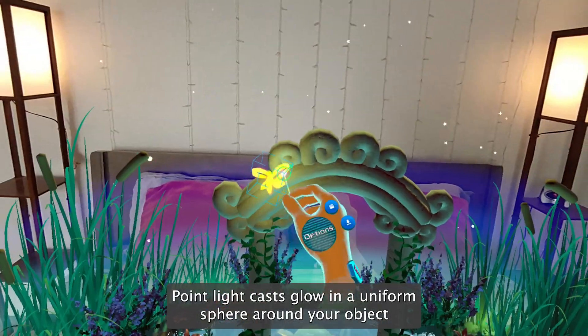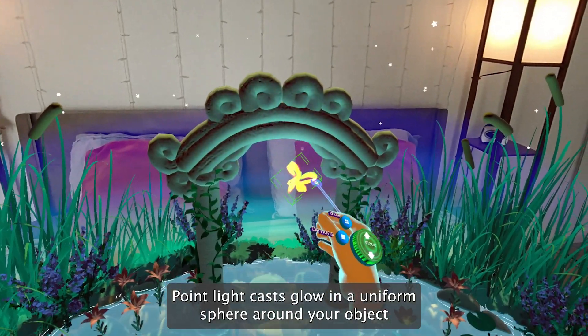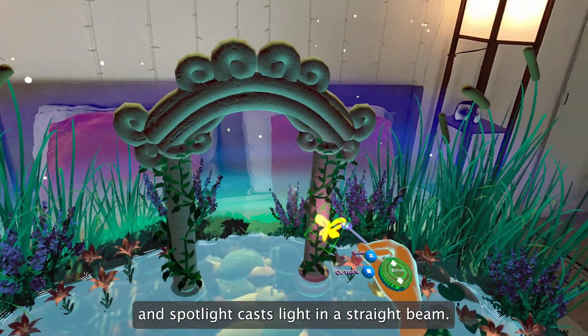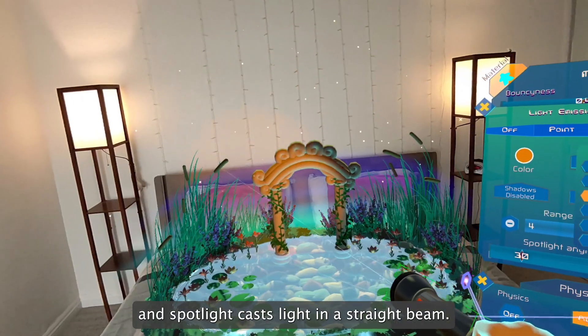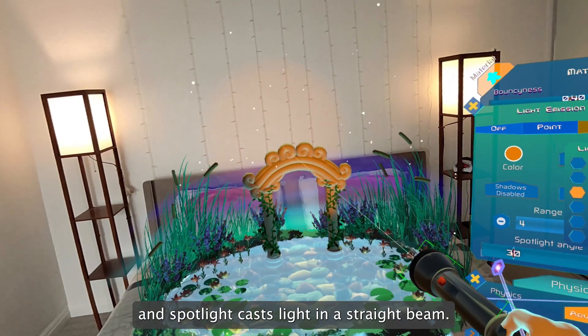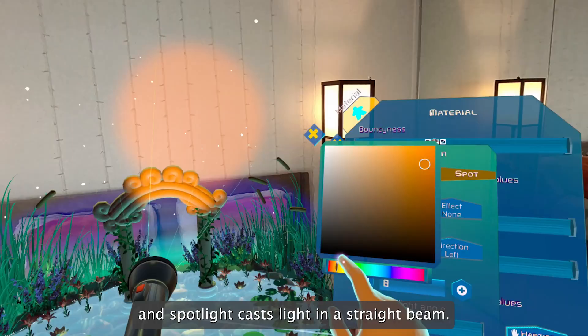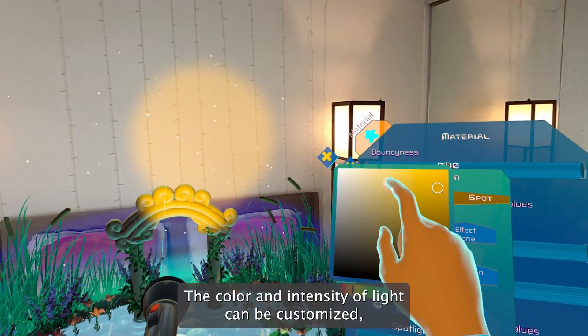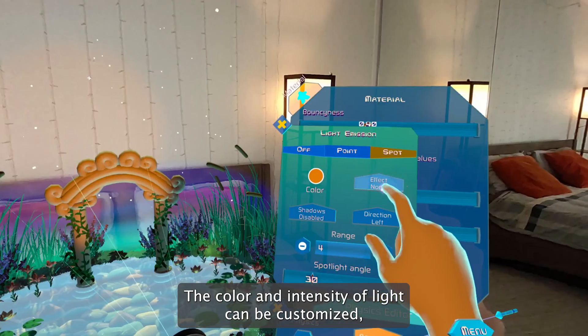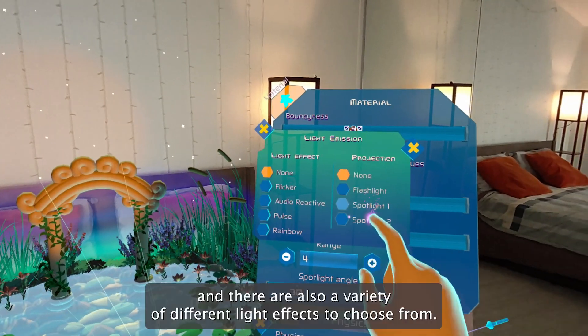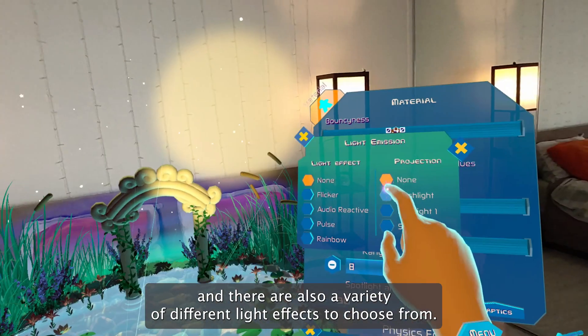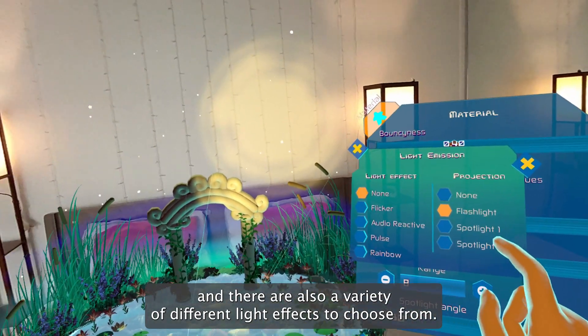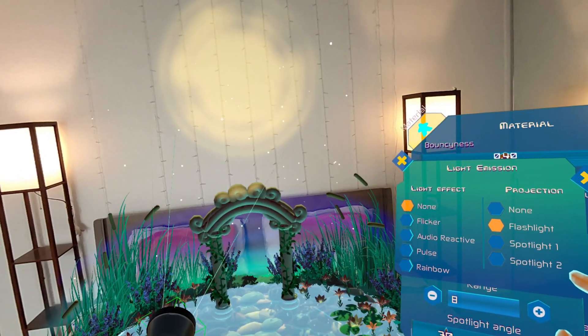Point light casts glow in a uniform sphere around your object, and spotlight casts light in a straight beam. The color and intensity of light can be customized, and there are also a variety of different light effects to choose from.